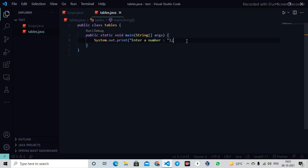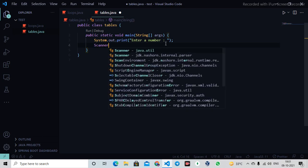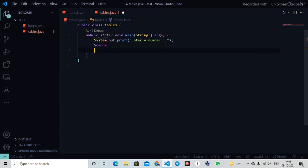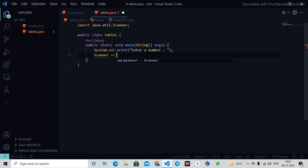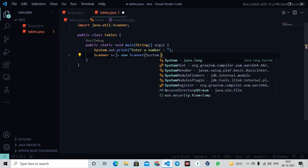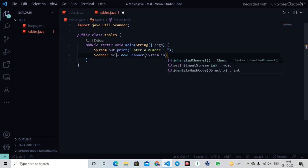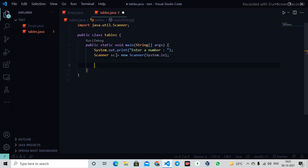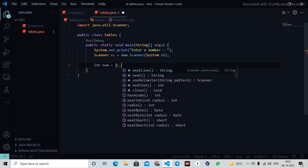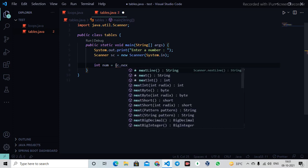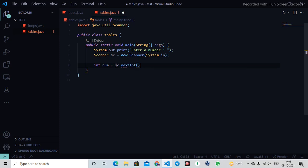I'll import Scanner from java.util. Scanner sc equals new Scanner(System.in). Then I'll declare int num as the variable name for the number. We'll say sc.nextInt, which means we're asking for a number.